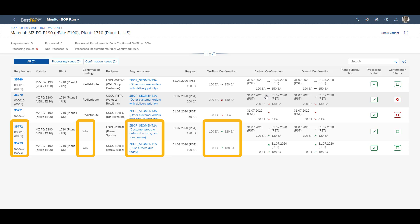We can also see that the sales order 35772 has increased its confirmation by 20 pieces. The final sales order, 35773, now confirms the entire quantity instead of zero.